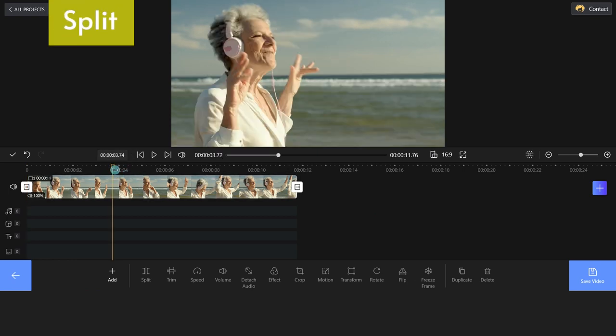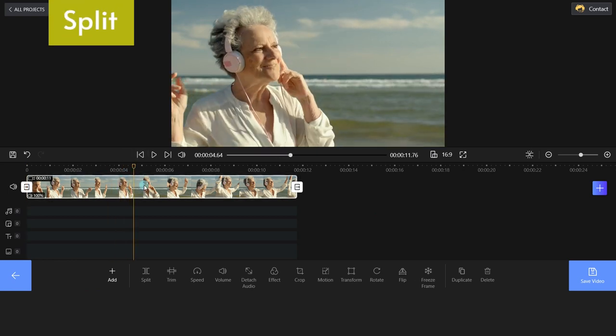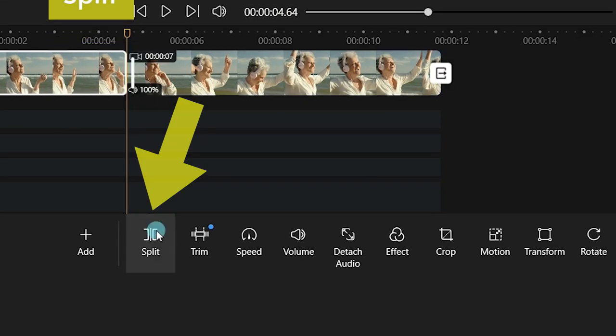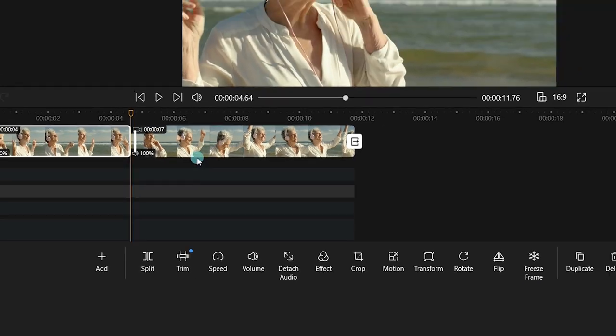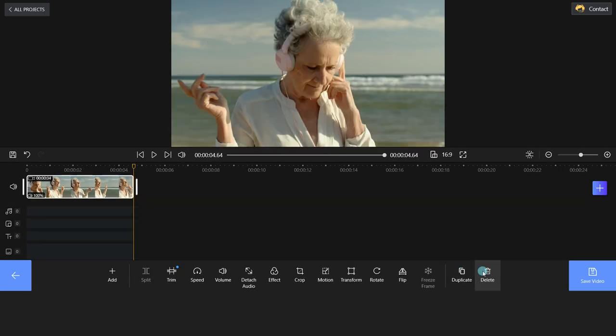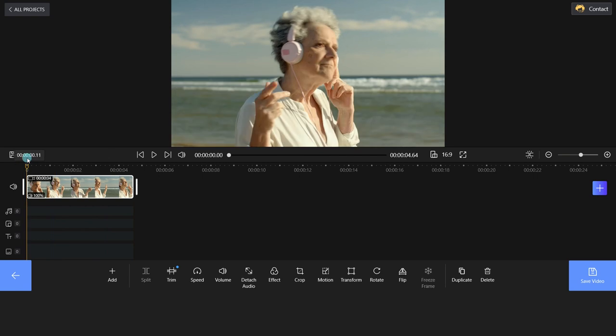Next, drag the yellow playhead and you can split your video clip. You can easily click the Delete button to delete unwanted parts.